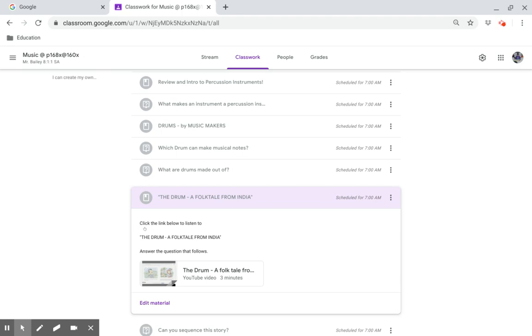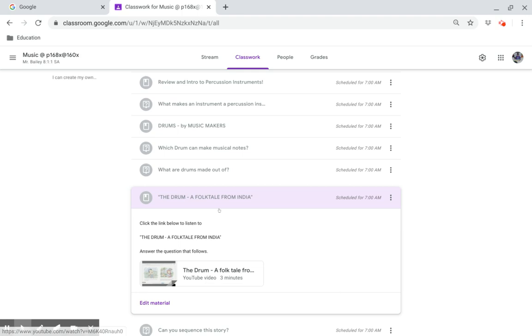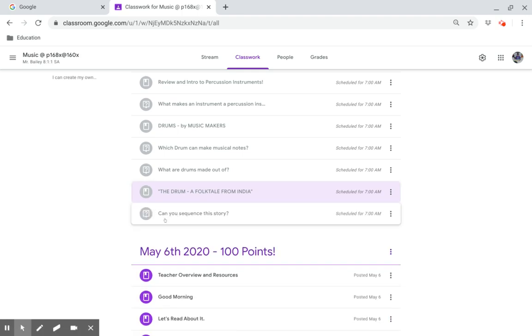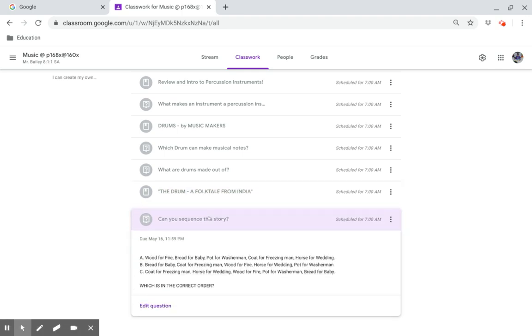Click on this link below to listen to a folk tale from India. Can you sequence this story? Select A, B, or C for the correct order.